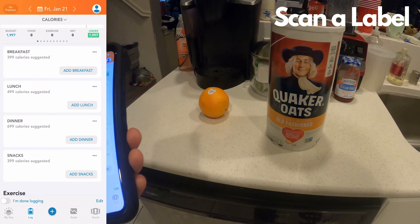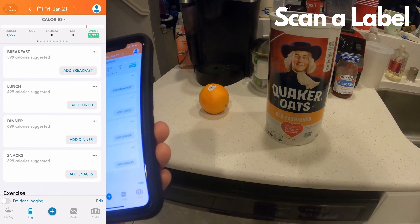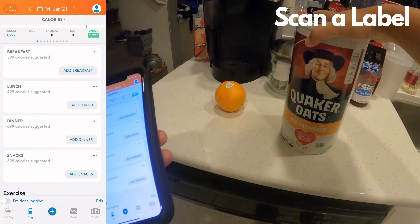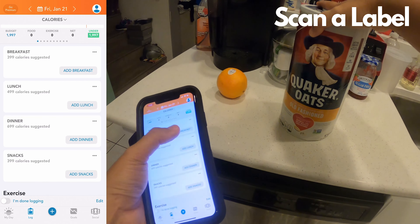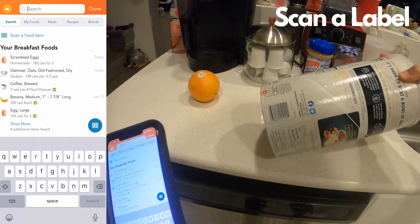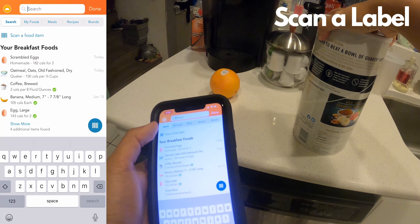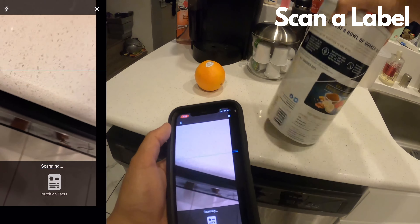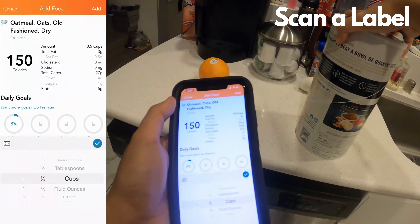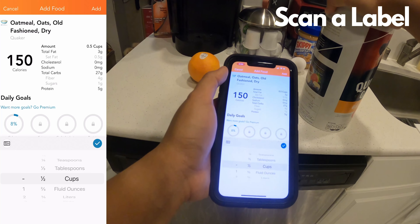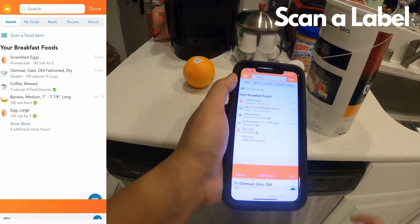Now I'm going to show you how to track your food and exercise. One way is by using the scan a label feature. Find the food you want to add — for breakfast I want to add some oatmeal. Tap add breakfast. On this oatmeal canister I can see the barcode label. On the app, just tap scan a food item — it has a barcode icon. Tap that and you'll see it's scanning. So I have my label, scan the label — there we go. Now I have oatmeal, oats, old fashioned dry, one serving, 0.5 cups. Tap the add button and it's there.